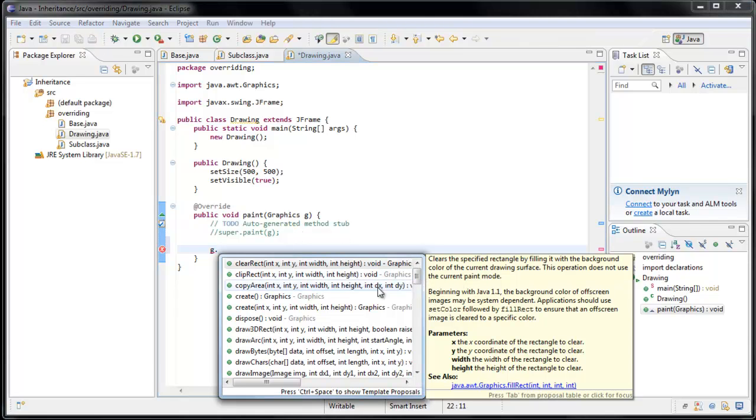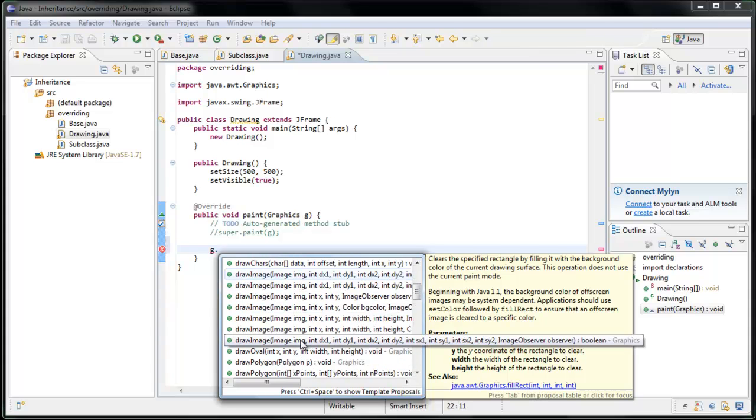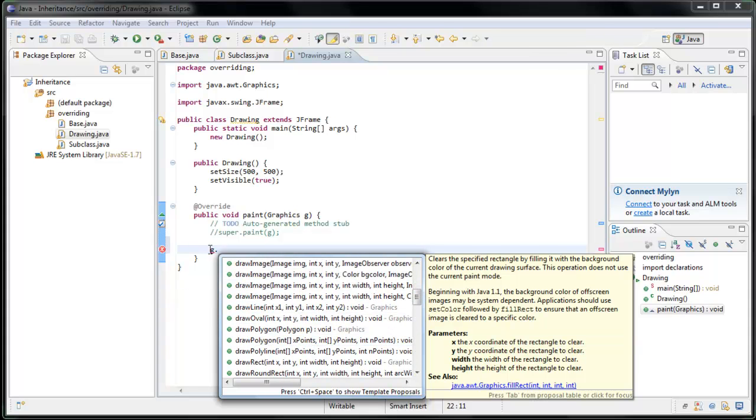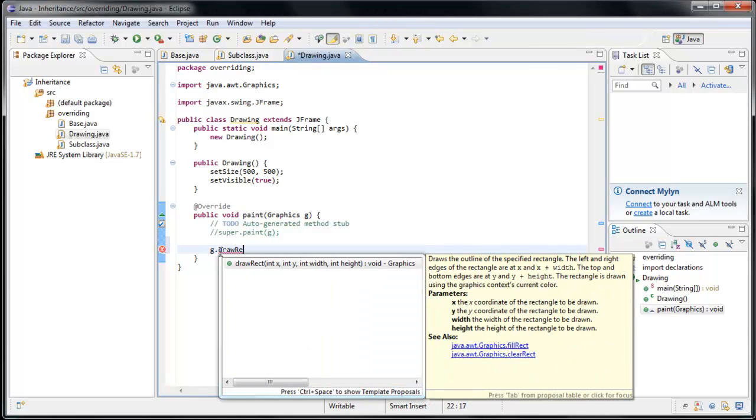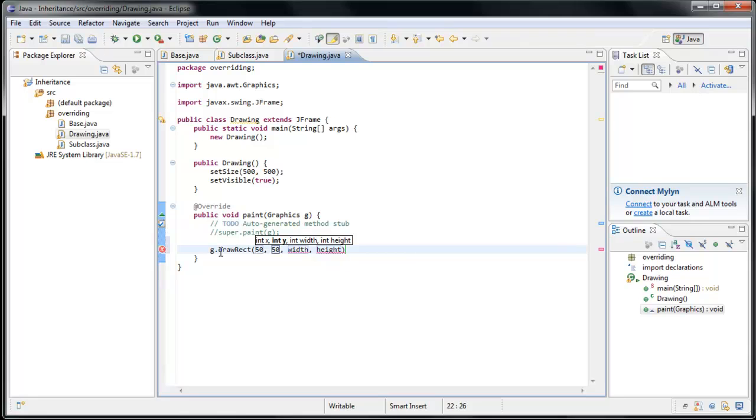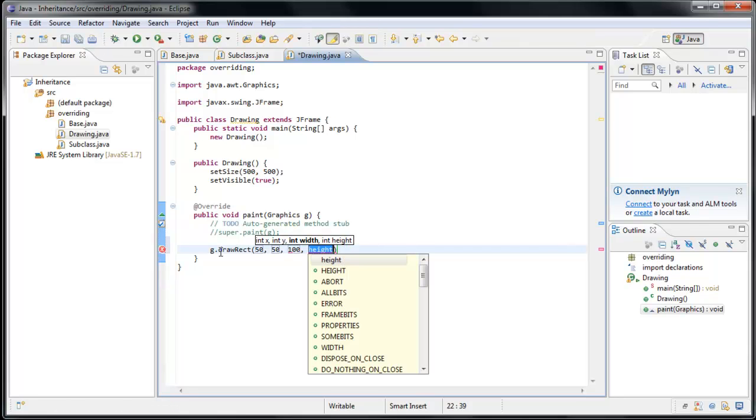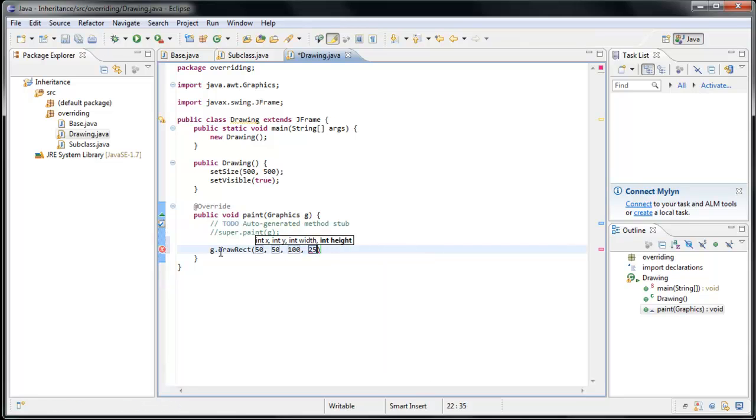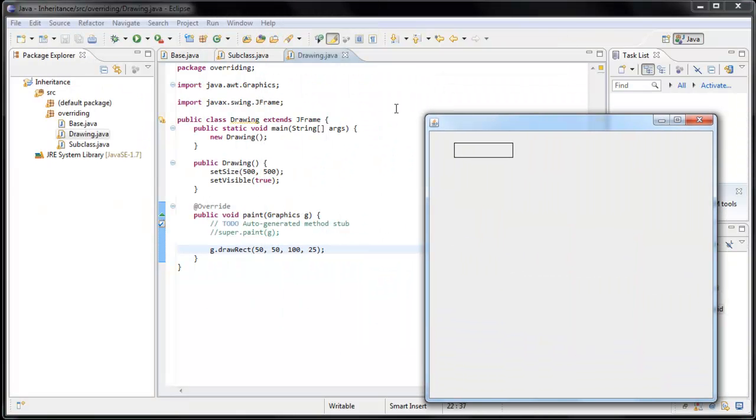Now there's all kinds of options here. We can draw images. We can draw strings and polygons. But I think the good one to start with would be g dot draw rect, short for draw rectangle. And you can see that this method expects four parameters. It wants an integer x and integer y, which controls where on the screen it's going to be placed. And it expects an integer width and an integer for the height. So let's say we want to place this at 50, 50 and have a width of 100 and a height of 25. Now what happens when we run the application? And now you'll see that a rectangle is drawn on our frame.